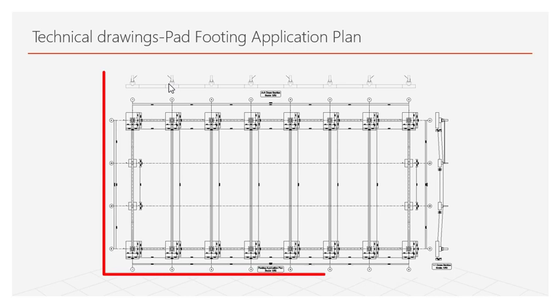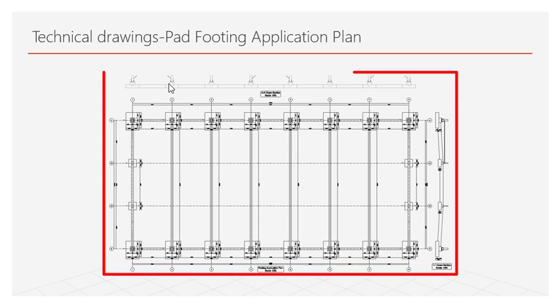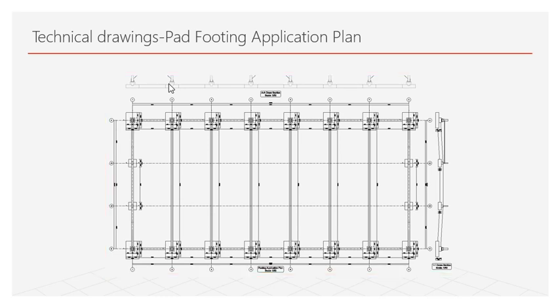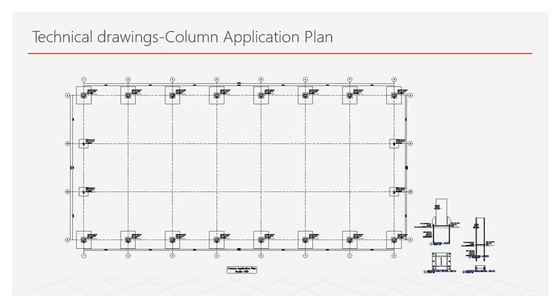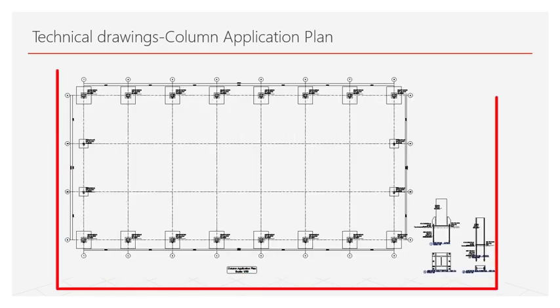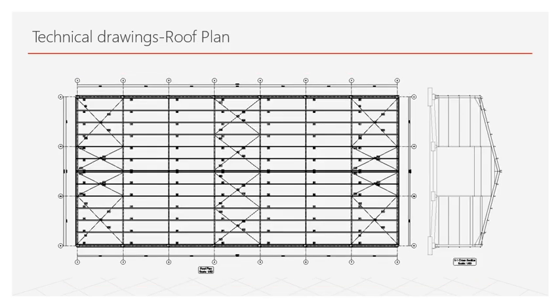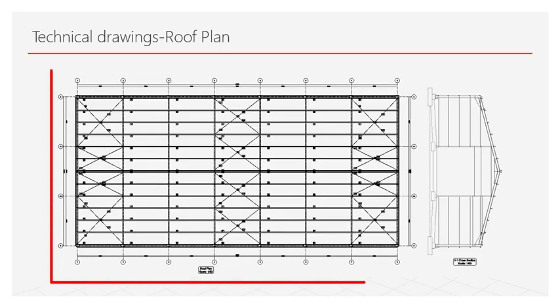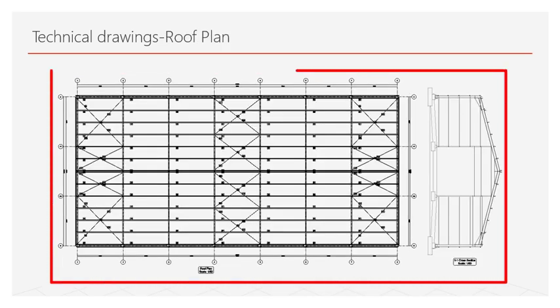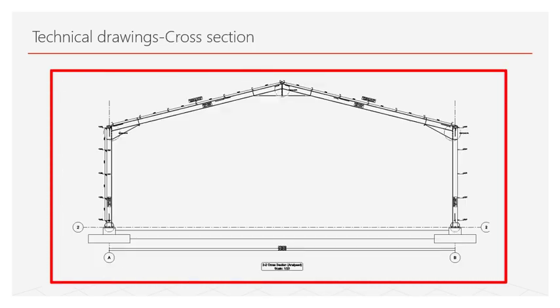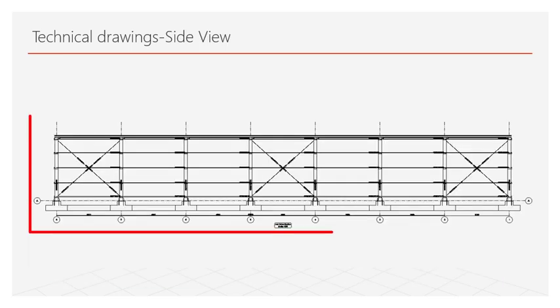Our first drawing is a pad foundation layout. 2D drawings are obtained from the 3D model. Necessary explanations and dimensions are prepared automatically. These drawings are in DWG format and can be edited if desired by the user. Column application plan and anchor detail. Roof plan and front shield view. Side view.